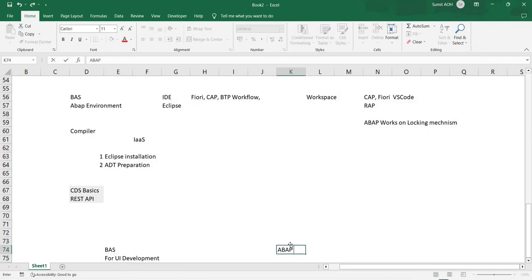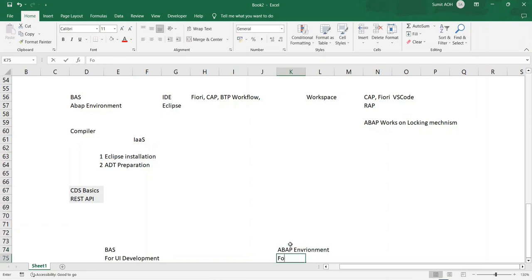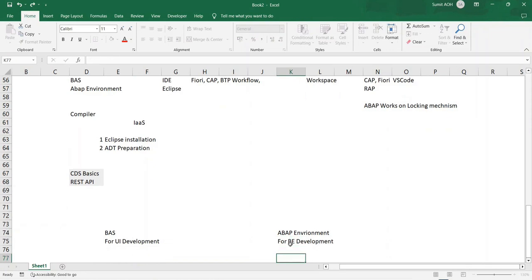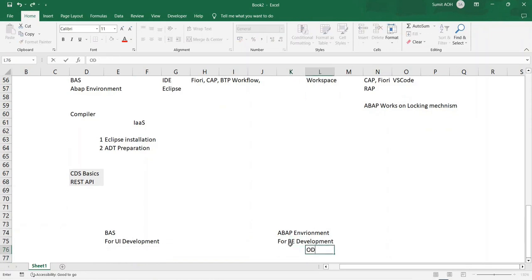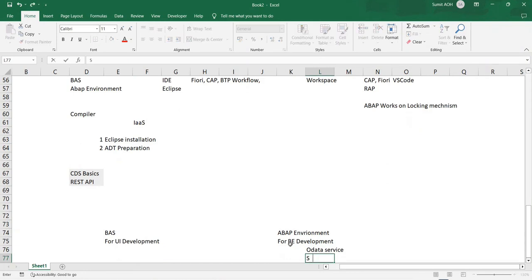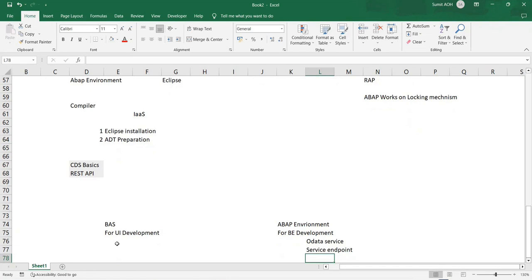Your ABAP environment for backend development will ultimately give you an OData service, a service endpoint. This service endpoint will be consumed by your UI application.